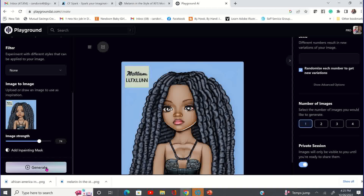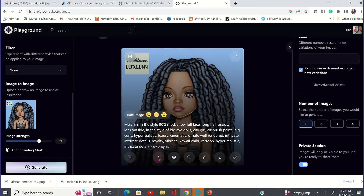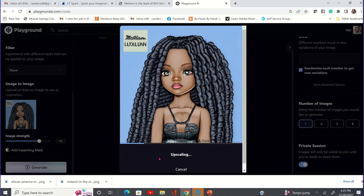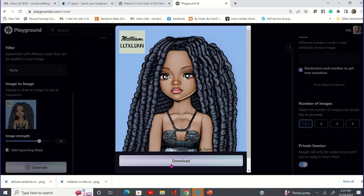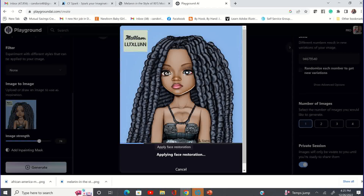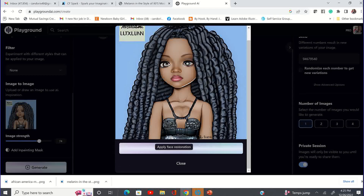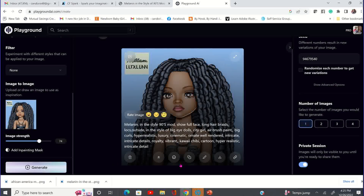And you see it's the same image from CF Spark. So that is one way that you can bring those images in from CF Spark and just work with that image without generating a totally different new image. And then you can just click on it and upscale it. Also, if you want to do the face restoration, you'll just click on the little smiley face icon here and that's going to give your face a cleaner, crisper look.